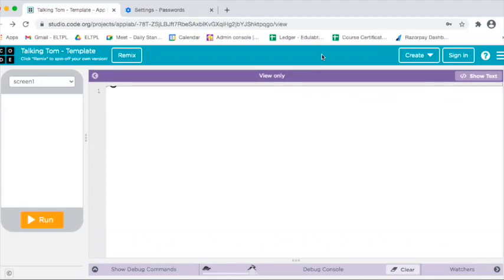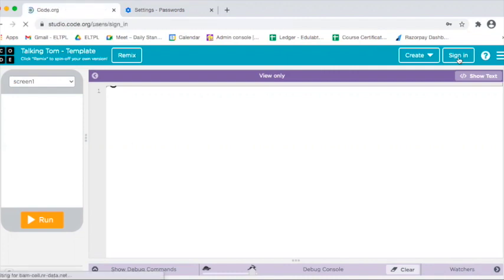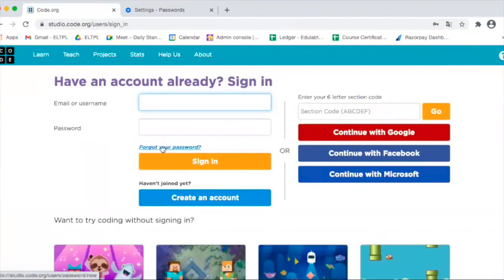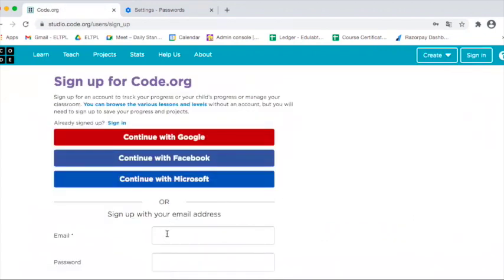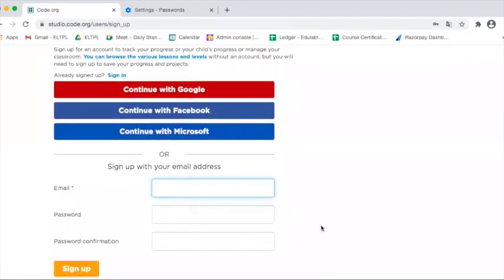To create apps in App Lab on code.org, we need to create an account on this website. We will click on the sign in option. If we already have an account we can sign in; if not, we can create a new account using this option. Enter an email ID.